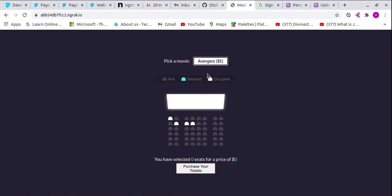Let's jump into the real problem - deploying to Heroku. We want to deploy our work to Heroku so that our friends, family, and potential employers can have access to it.